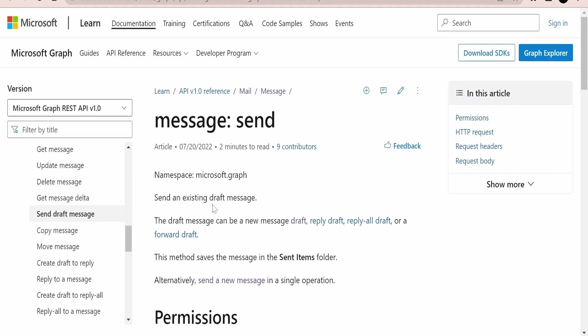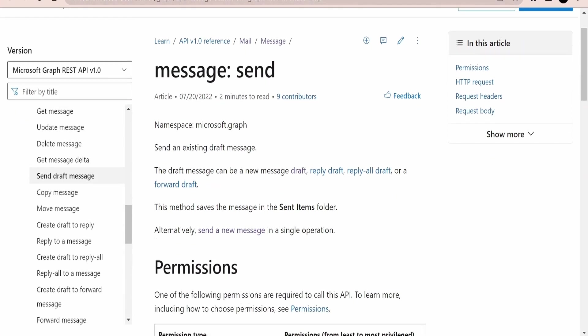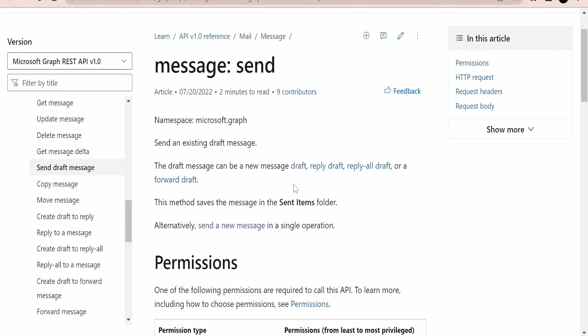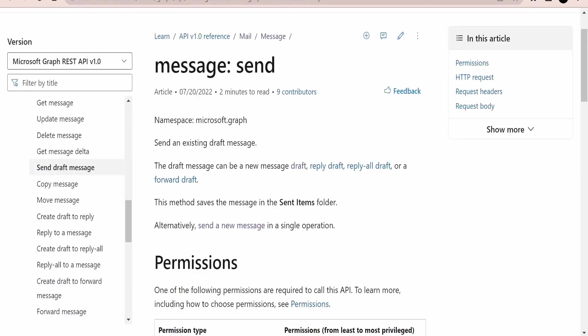Now I am here in the Microsoft documentation page for sending draft messages. If you go through this documentation it says this API is used to send any existing draft message. Whatever is there in the draft message like the to, reply to, BCC, everything will be intact and it will just forward or send the message. At the end of this operation it will save the message in the sent items folder. From the draft folders it will delete and save in this folder.